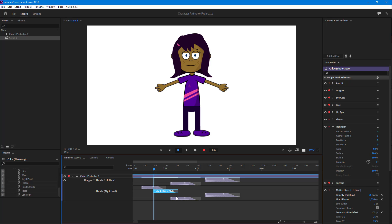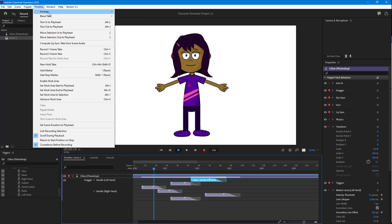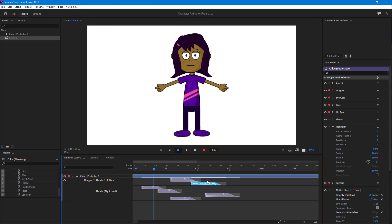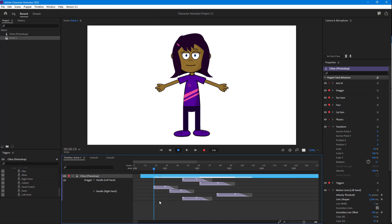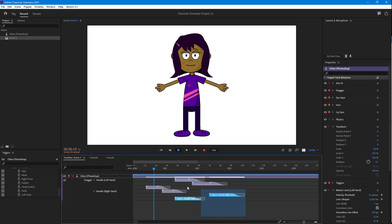I can also do the same with Move Down. Going into Timeline, if I want to move it down, I click Move Down and this is how it works.